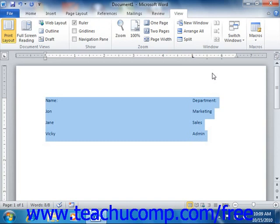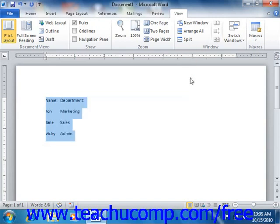Next, click and drag the tab stop that you want to remove from the horizontal ruler and drop it into the document area. That will remove the tab stop from the selection.